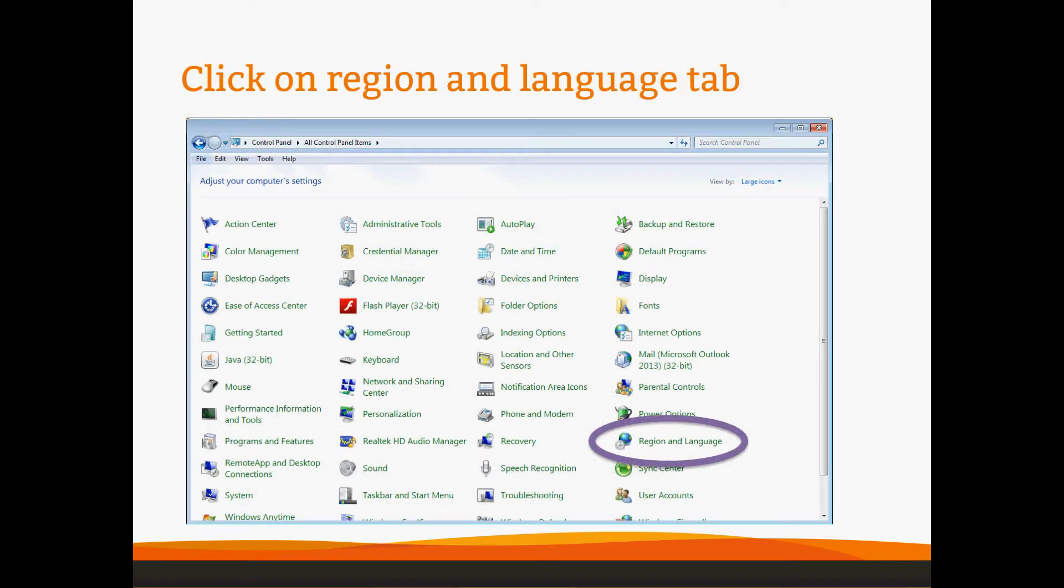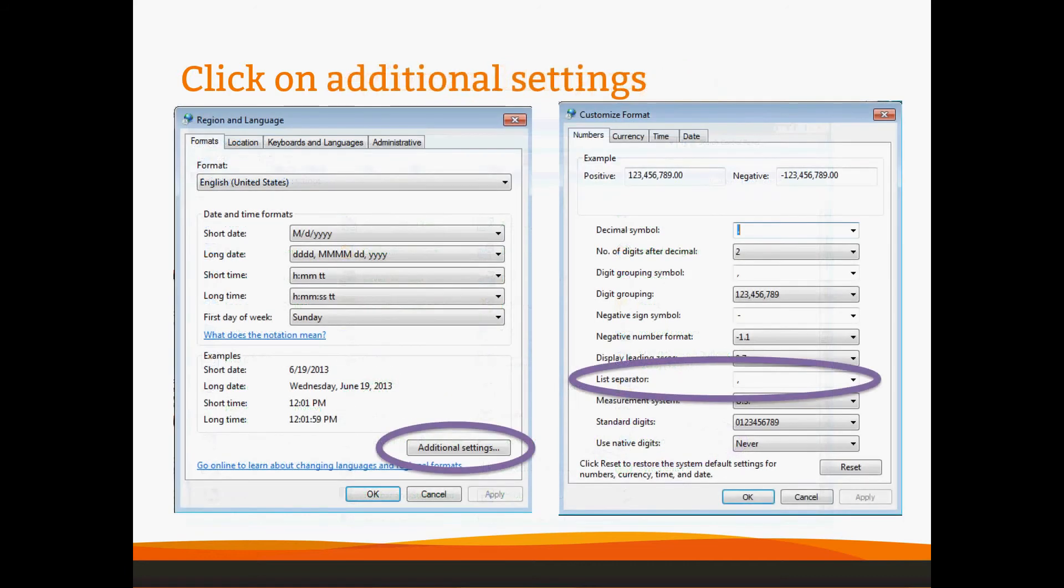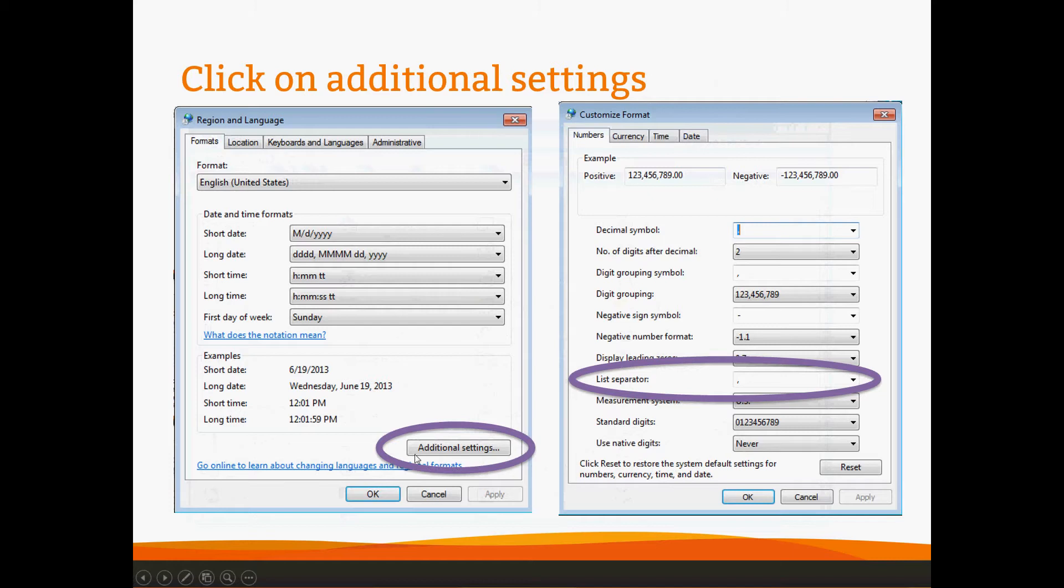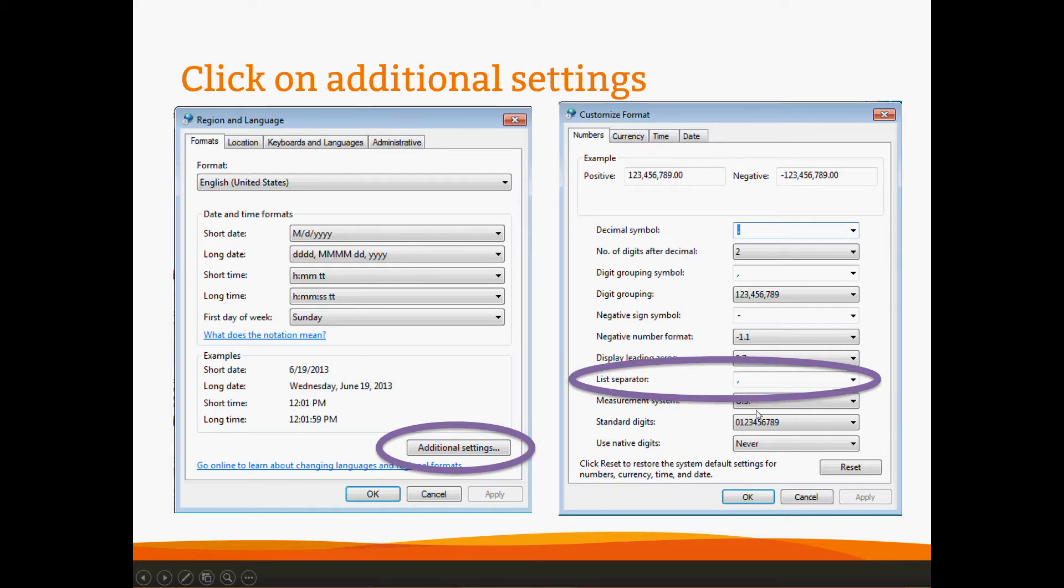Then look for region and language, circled in purple here. Click on it, and you will see the item on the left, region and language, and then additional settings, also circled in purple. When you click on this, you'll see Customize Format here on the right side of your screen.